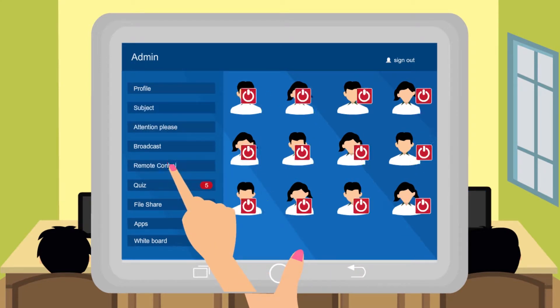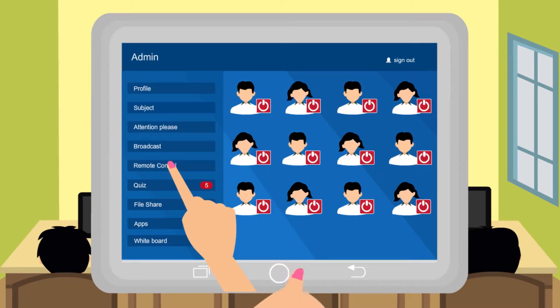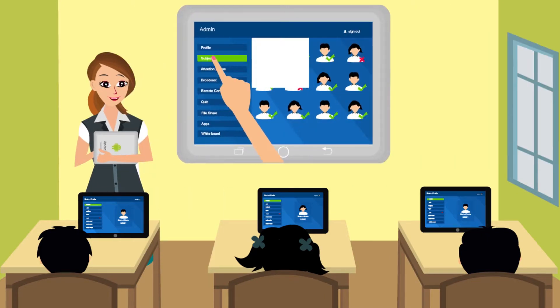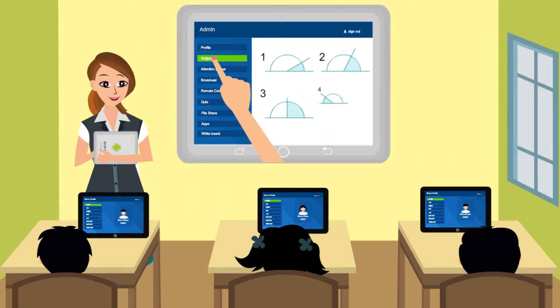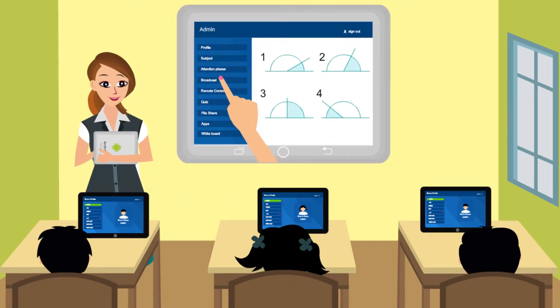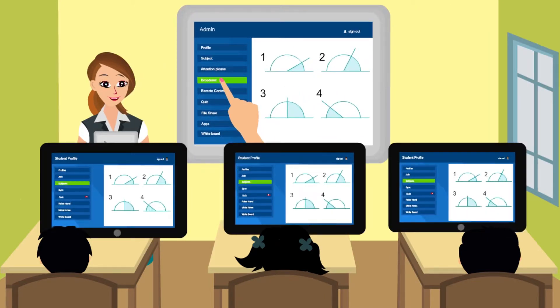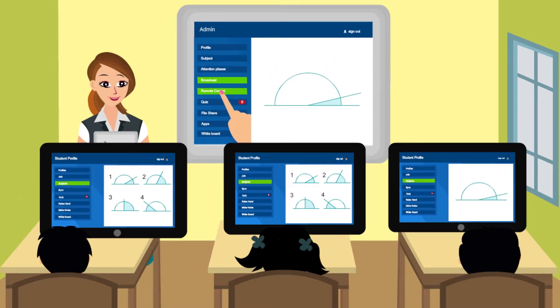The teacher can also release and turn on or off the tablets. She also has the power to turn to a particular page in all the tablets of the students, or any particular student's tablet.